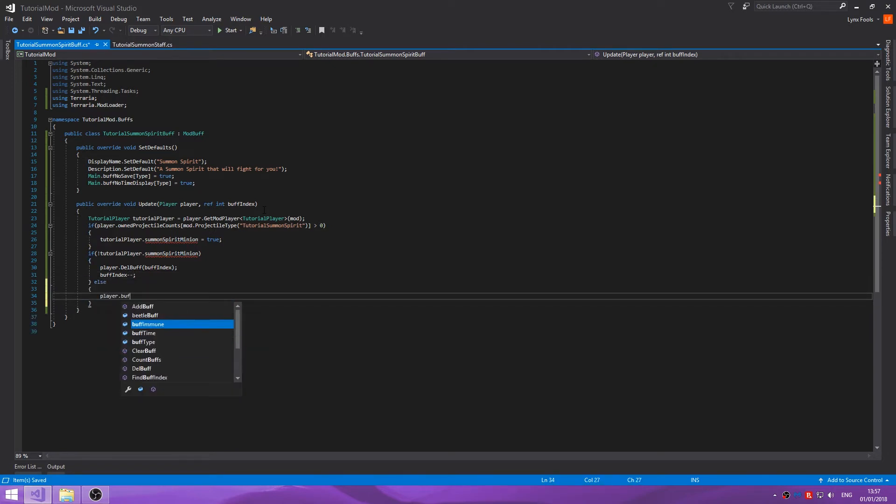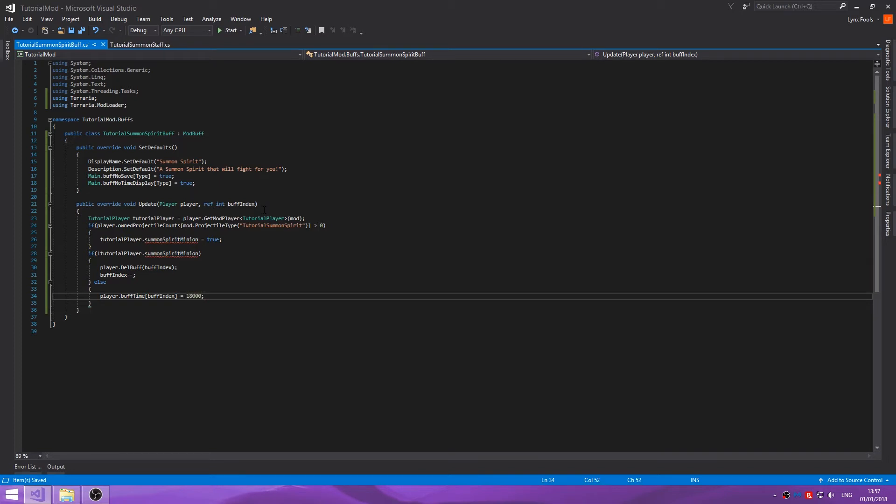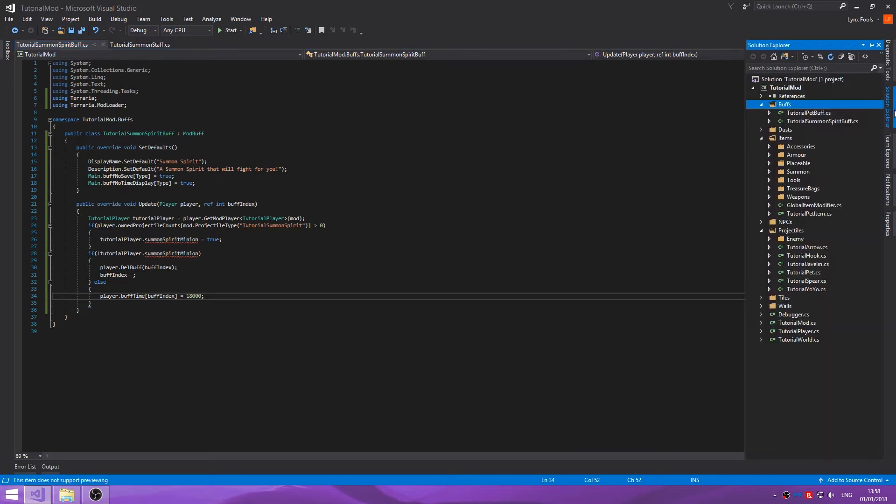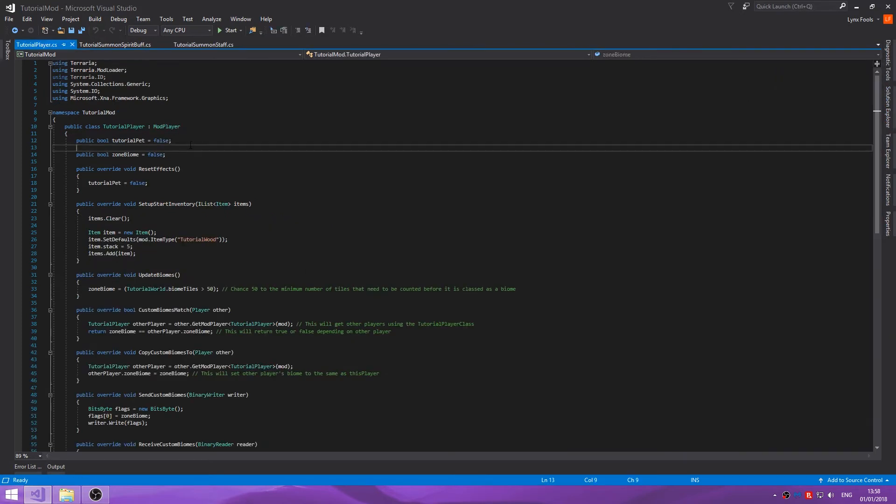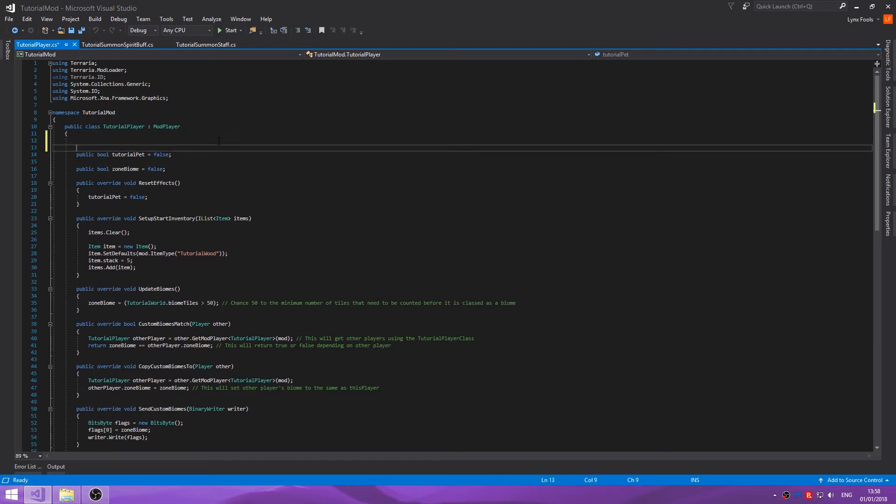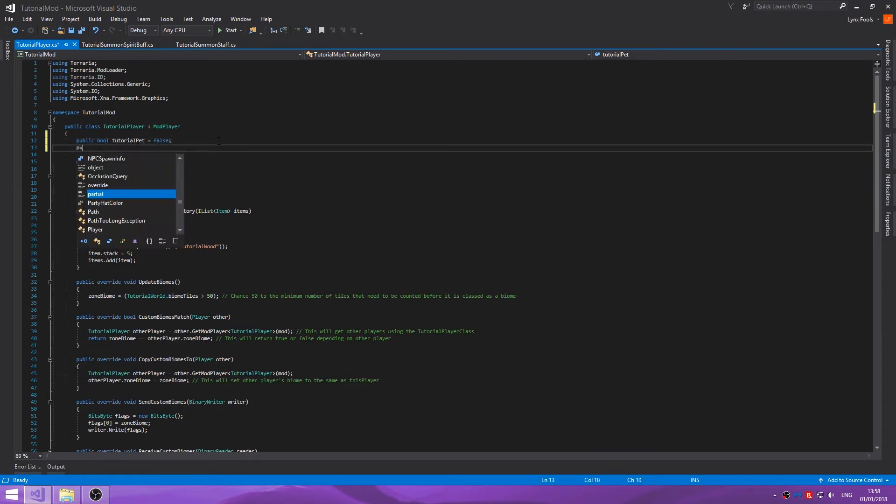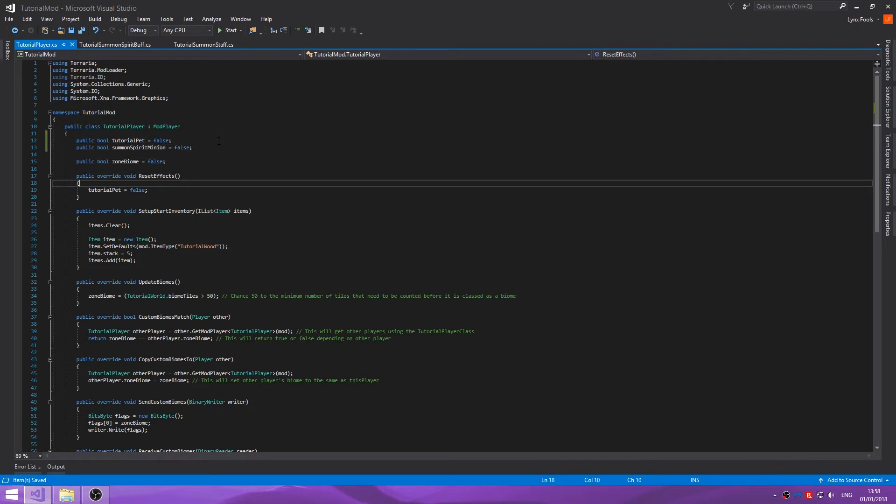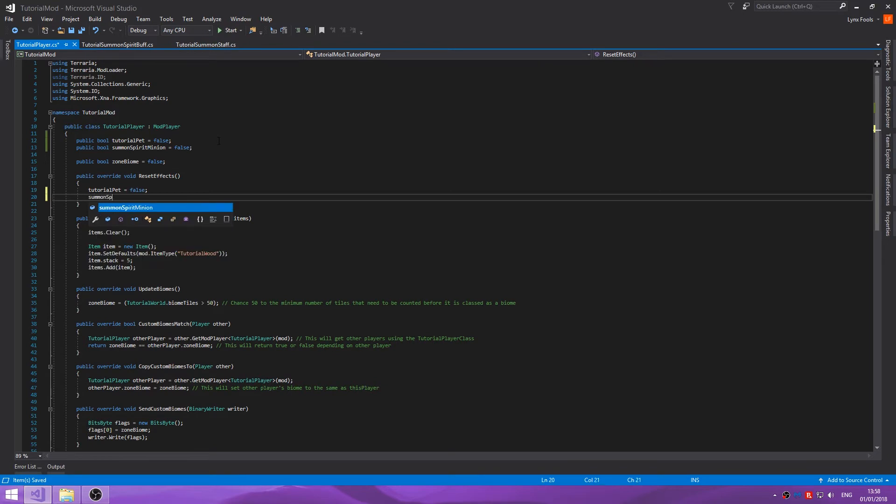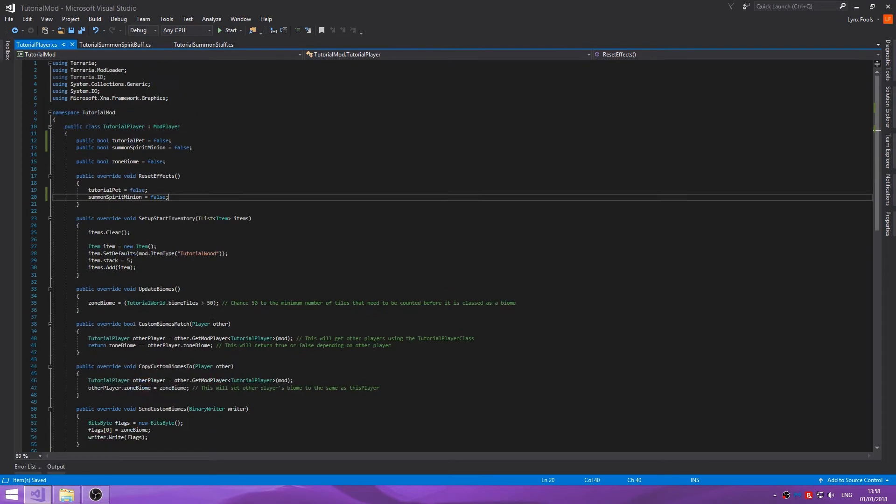Else player buff time for buff index equals 18000. Okay, so that's all you need for this. Let's jump into our tutorial player. Public bool summon spirit minion equals false, and I don't believe I need it anywhere else.